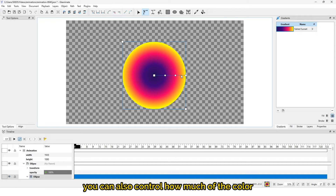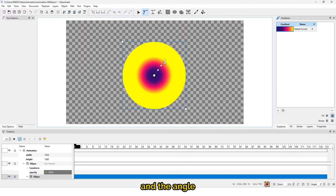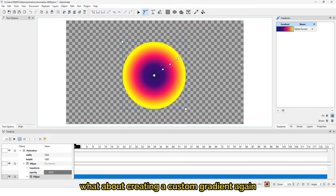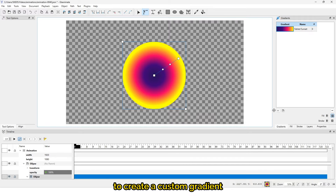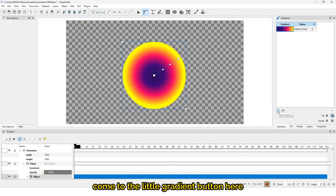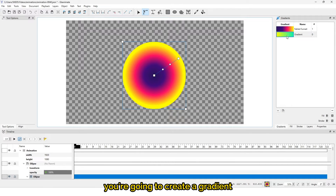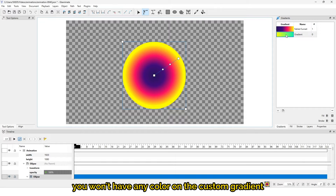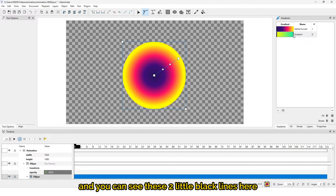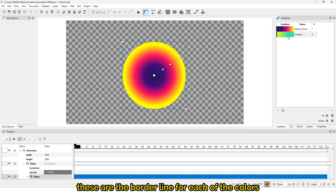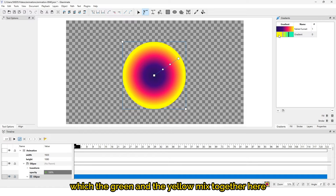You can also control how much of the color and the angle when using radial. To create a custom gradient, come to the add gradient button and click on it. If this is the first time, you won't have any colors on the custom gradient. Double-click on it and you can see two little black lines — these are the border lines for each color. We already have three different colors here: green and yellow mixed together.